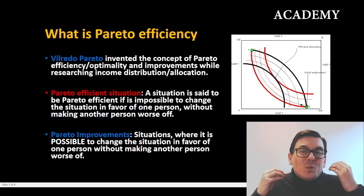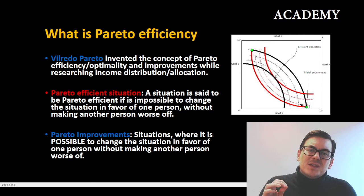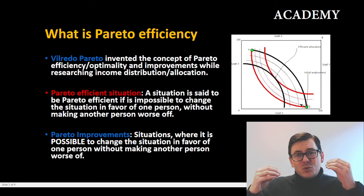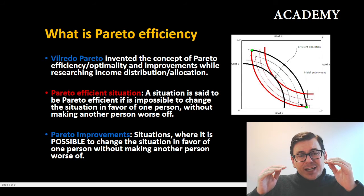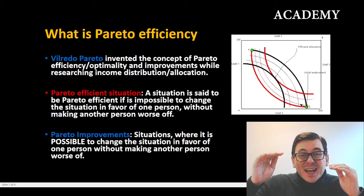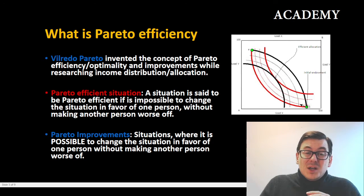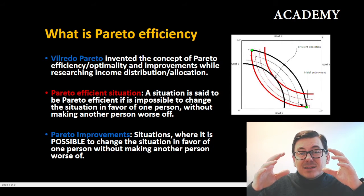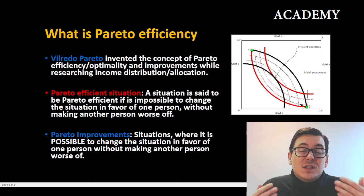But what is it really about? A Pareto efficient situation is a situation where we have a relationship — it could be two or multiple parties — and we cannot increase the value or the wealth for one party without decreasing the value of another party. When we reach such a status, we say that we are in a Pareto efficient situation.